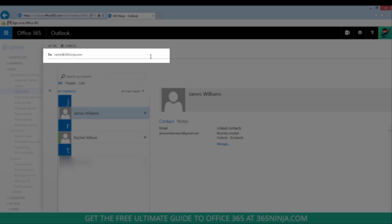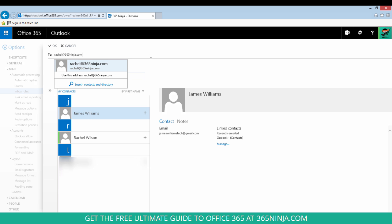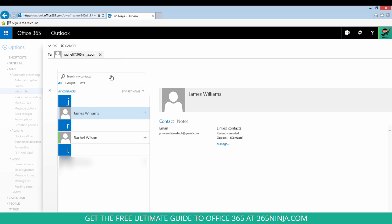At this point you'll actually want to click Use this address or tab away from the field there because if you don't the email address won't be saved. So as long as you see it here in the field with the little person icon next to it you're good to go. So click OK.